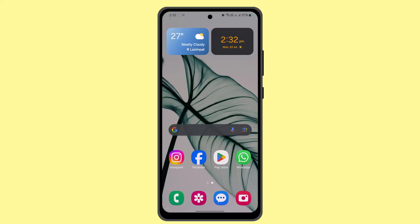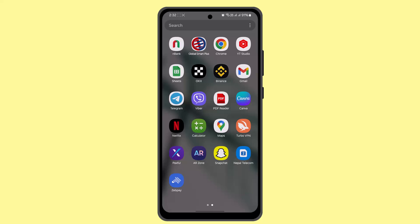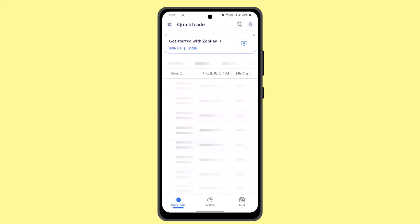Hey guys, welcome back. In this video I'm going to let you know how to earn and refer on Zeppi. When you create your Zeppi wallet account and go to install the application and press the sign up button, it's going to take you through the sign up or registration fields, where you have to follow the registration guide and submit your personal and contact information.